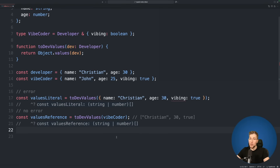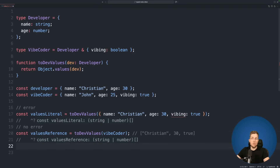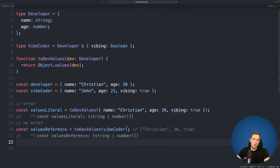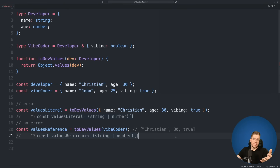Because TypeScript works that way, there are two issues in our implementation. First, the inferred return type is an array of string or number, which is correct for the developer type. But since we're passing in vibeCoder, the actual return type would contain string, number, or boolean. Second, when we run toDefValues with the vibeCoder reference, we would get back name, age, and also true — because true is also in the vibeCoder object. Most often this is fine, but sometimes we only want the exact type allowed as an argument.